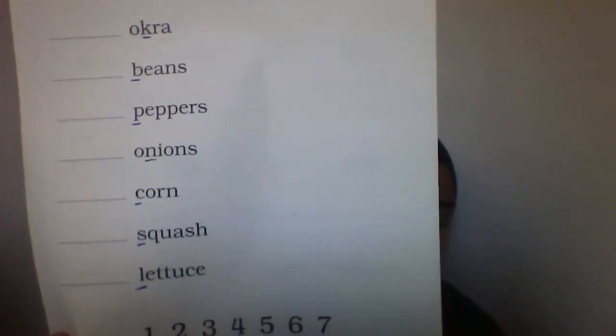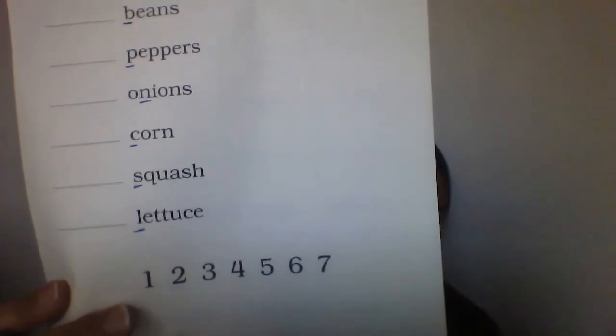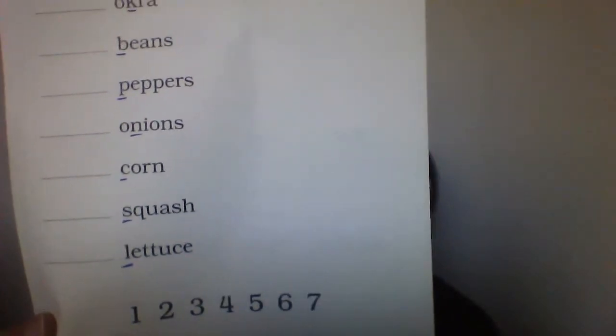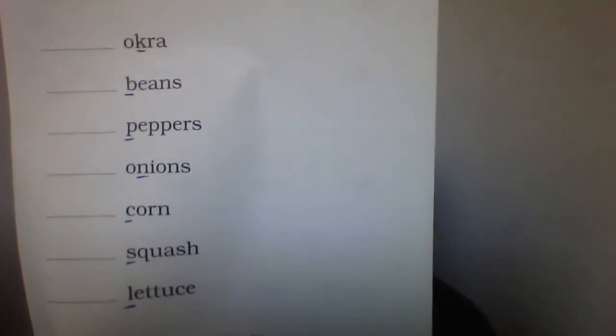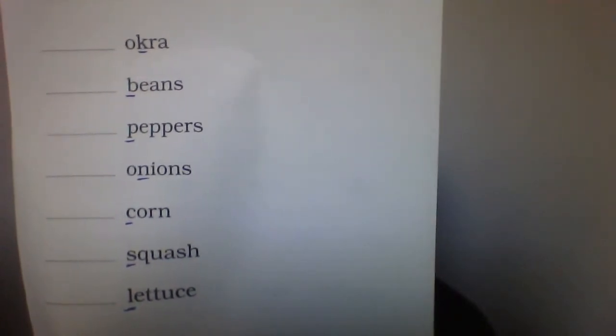Now what I'm going to do is a little different. You see the numbers on the bottom? You're going to write the numbers on the lines in the order that they belong in. So the very first word would be beans, because B comes before C — A, B, C. So beans would be the very first word. Instead of writing the word beans first, we're going to write the number one next to the word beans, and then cross out the one on the bottom.